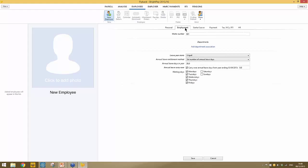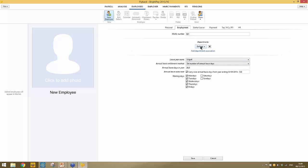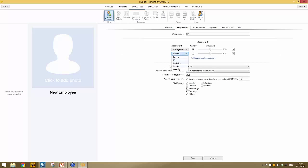Under the Employment tab, you're asked to enter a works number if applicable. If you want to use departments, this is where you assign the employee to their departments — simply click Add Department and select the relevant option. If the employee is working in more than one department, you can add another and then set the weighting. For example, if they work 80% of their time in management, you can set the percentage accordingly.